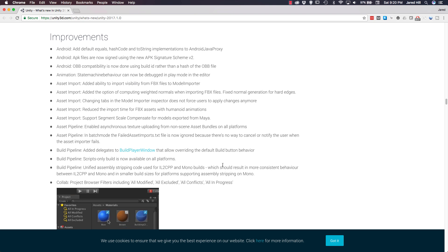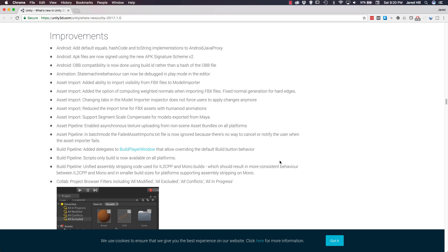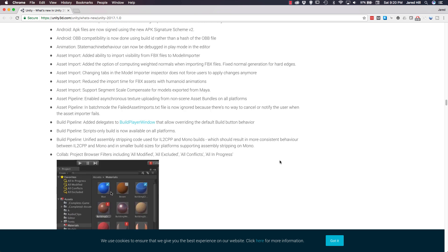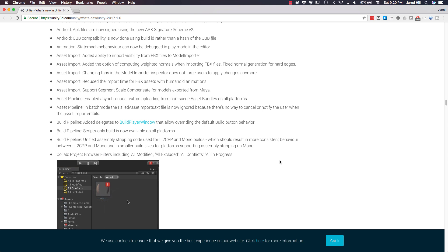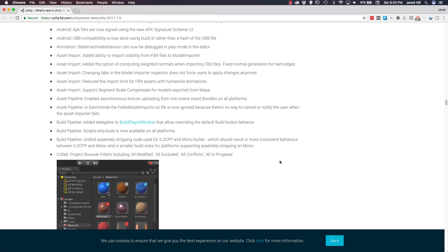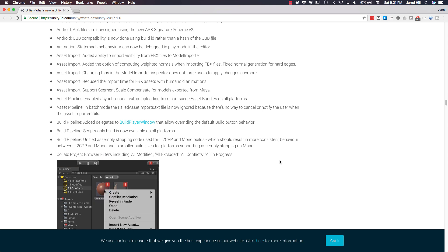For Android, the APK files are now signed using the new APK Signature Scheme version 2. And OBB compatibility is now done using build ID rather than a hash of the OBB file. Moving on to asset import, Unity added the option of computing weighted normals when importing FBX files. They fixed normal generation for hard edges. And changing tabs in the model importer inspector does not force users to apply changes anymore. The final one we're going to cover for asset importing is that Unity reduced the import time for FBX assets with humanoid animations.